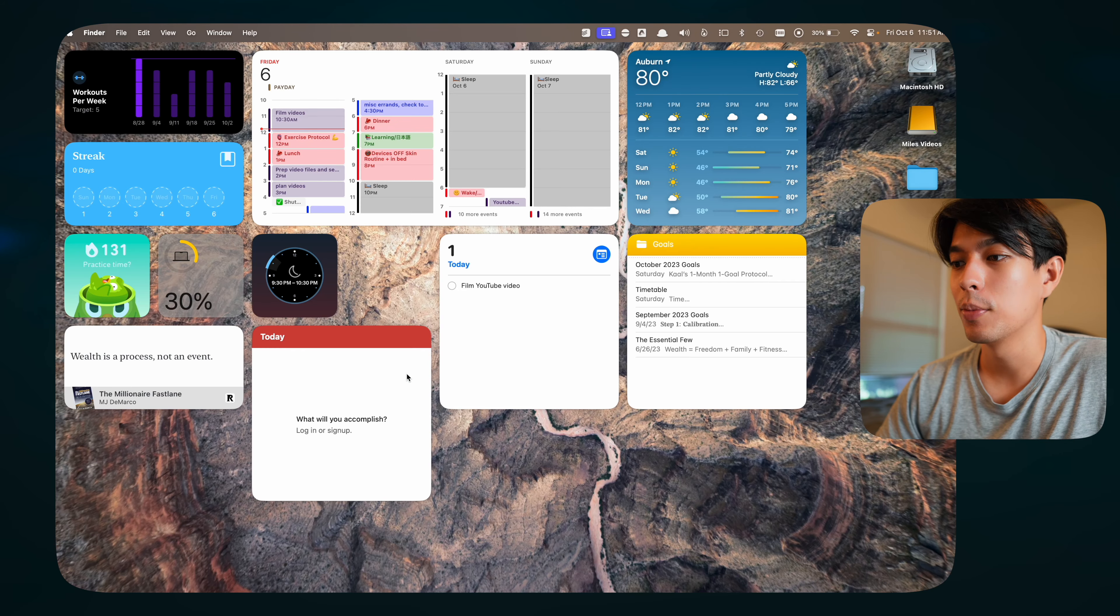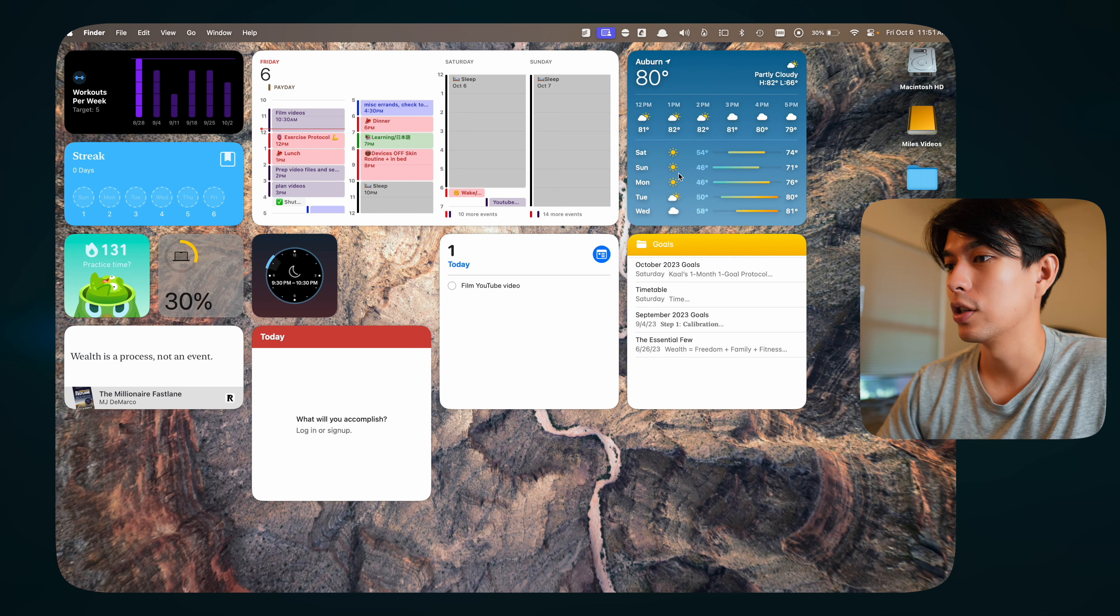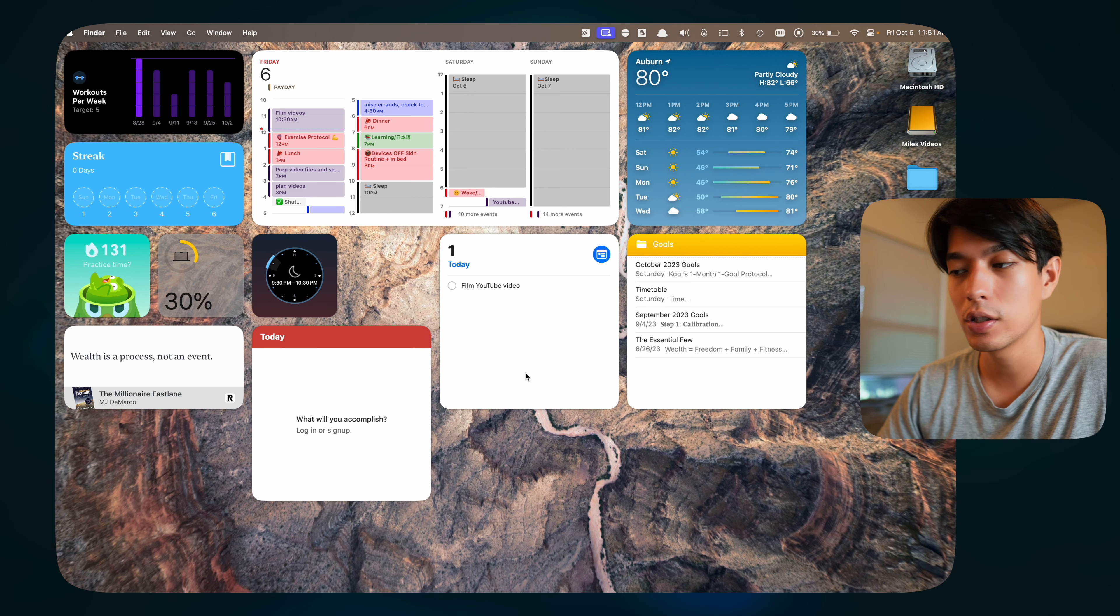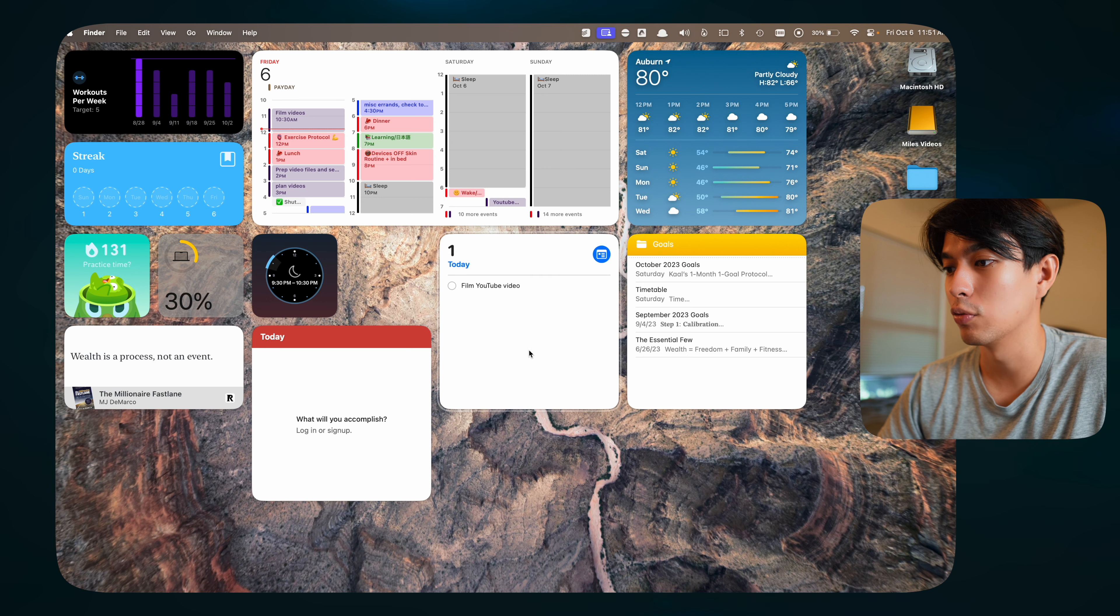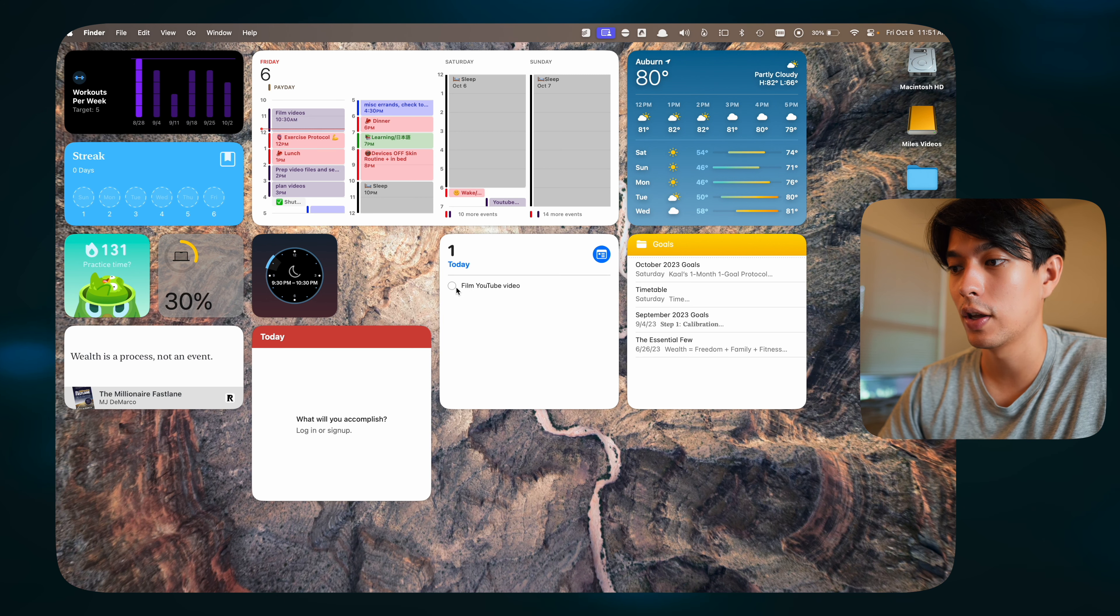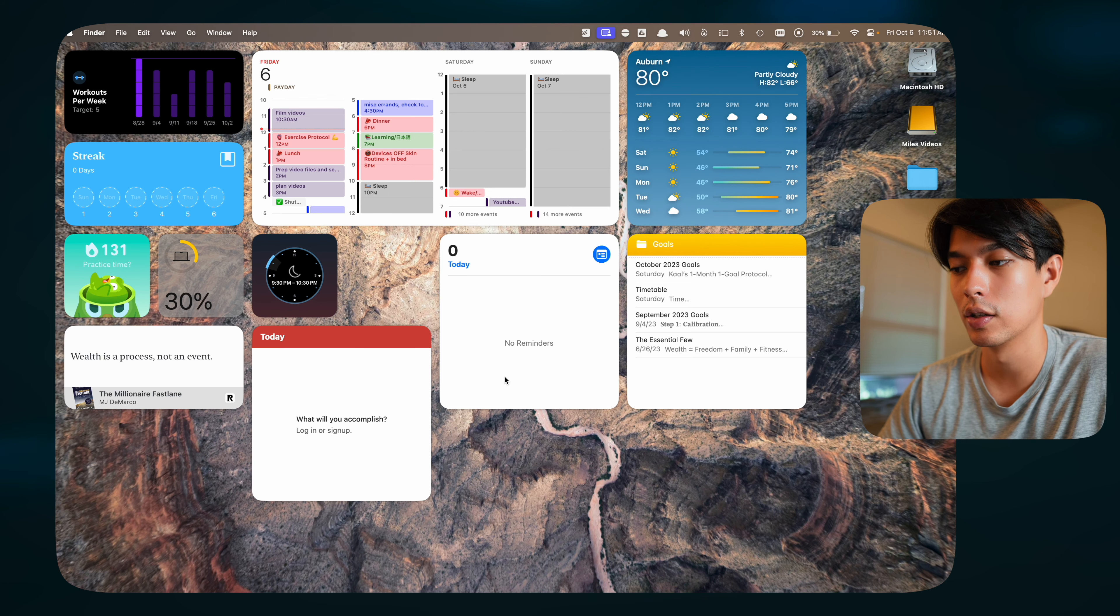One feature of Apple Reminders that I like that they added with macOS Sonoma is the ability to have widgets on your home screen, but also the interactive widgets. As you can see, this is my reminders widget and I have a task on it. Let's say I have film YouTube video. Once I do that, I can just click straight on the widget and check it off without having to open up the app and stuff.